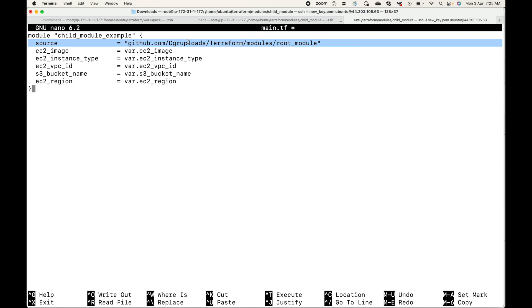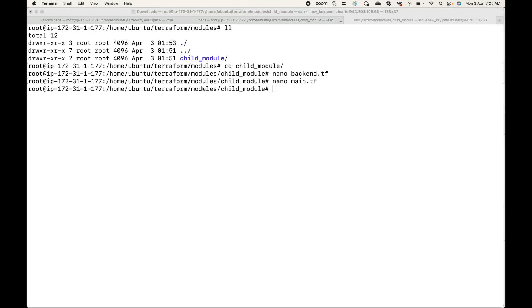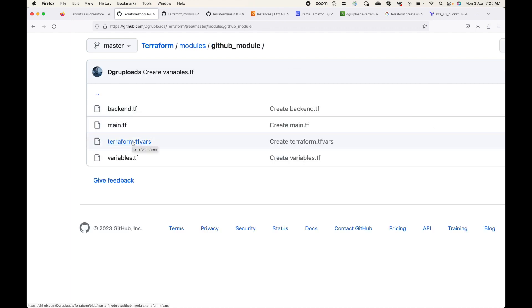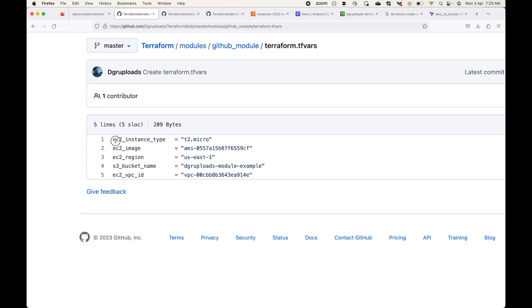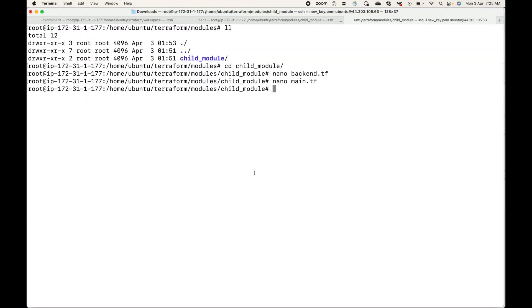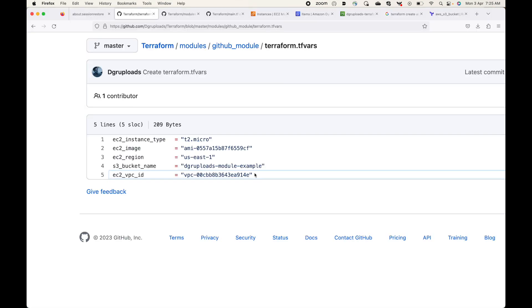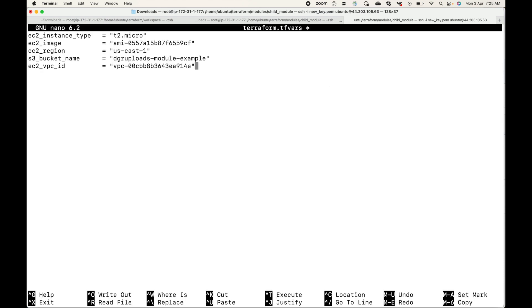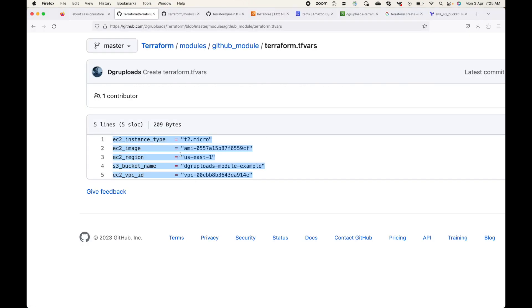Now I'll define the variables. Here I have terraform.tfvars where all my variable values are defined, and these are the values. Then we define the variable names.